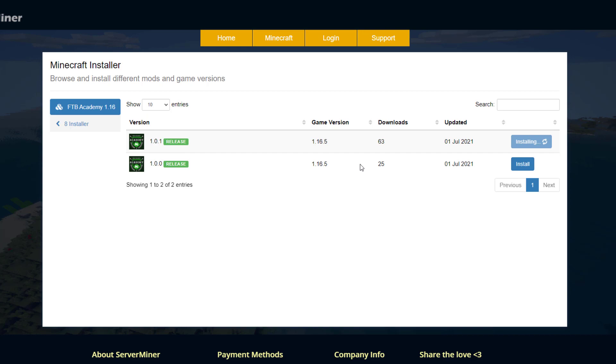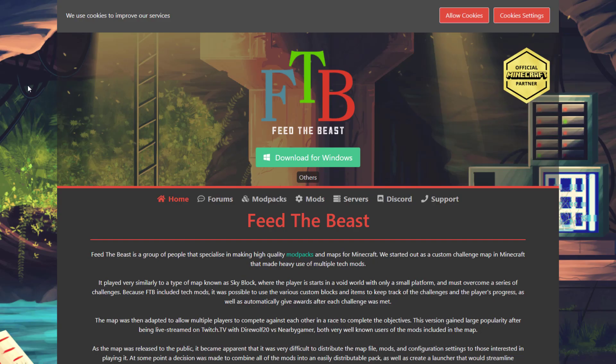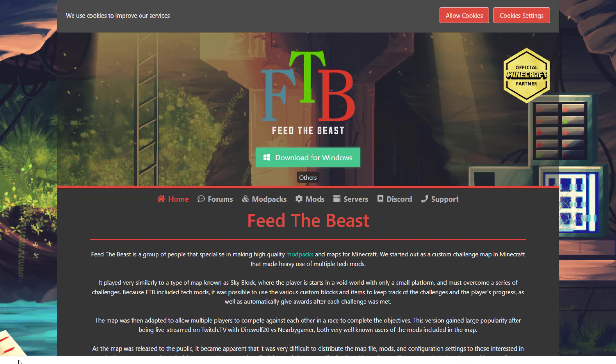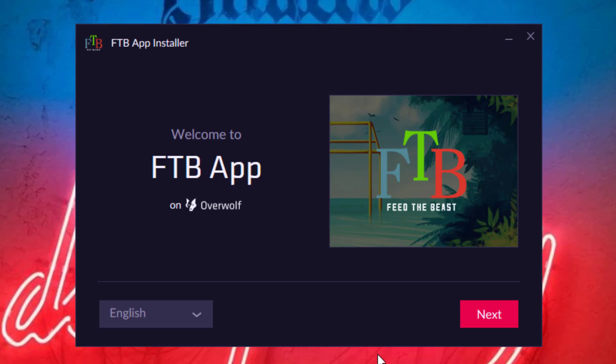So while that's happening we can go ahead and download the Feed the Beast launcher. If we come to the link in the description this will allow us to download the Feed the Beast launcher. I'm just going to download it for Windows and once it's downloaded you want to open it up and install it.